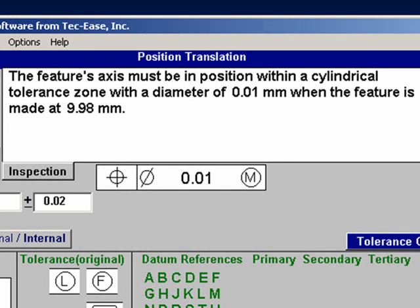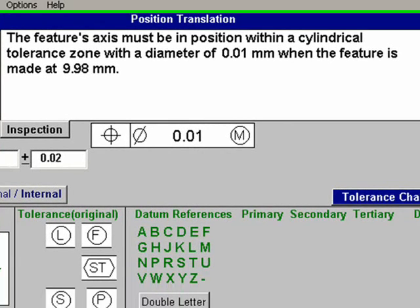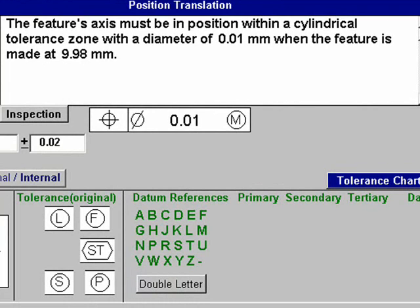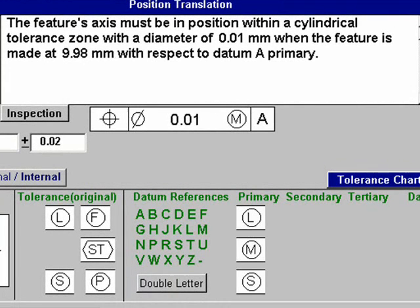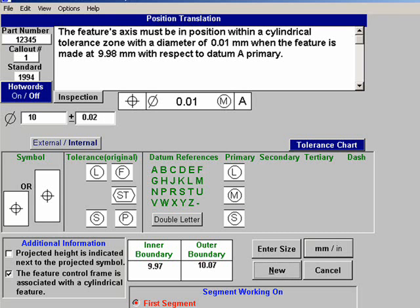9.98 is the size of the feature when it is made at maximum material condition. Next, we will add a datum to complete this callout. In our example, we will make the primary datum A. Notice that the definition changed to include the words 'with respect to datum A primary.' In the toolbox, the least material condition, maximum material condition, and regardless of feature size symbols appear, and these can be added to the primary datum if required. We can also add additional symbols such as free state, or secondary or tertiary datums.